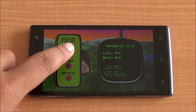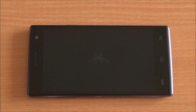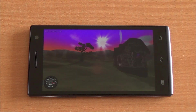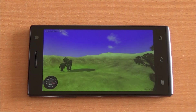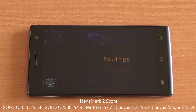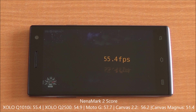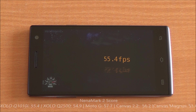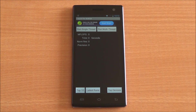Now we're running Nenamark 2, which tests the graphics prowess and gives us an FPS rate. We got a score of 55.4 FPS, which means high-end games should be very easily playable on the Zolo Q1010i.